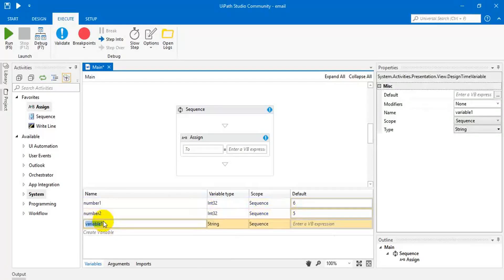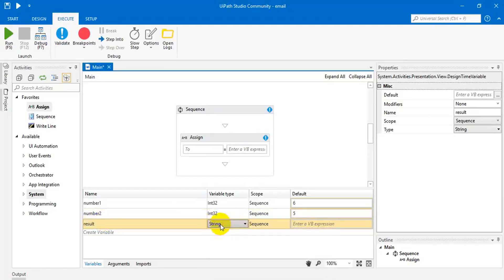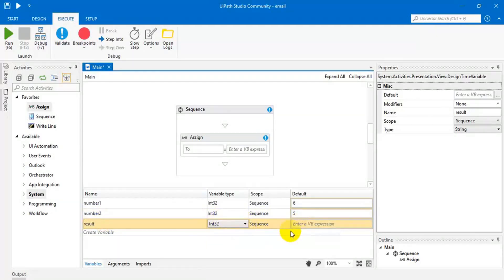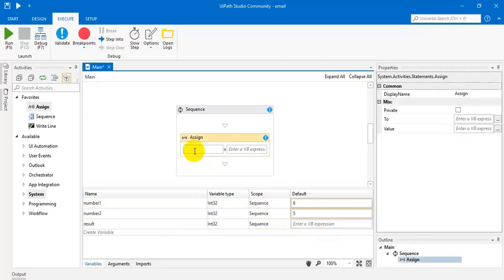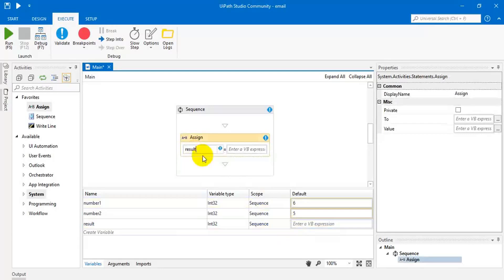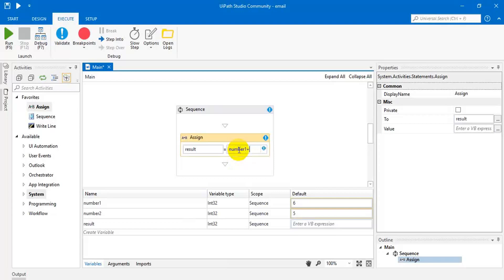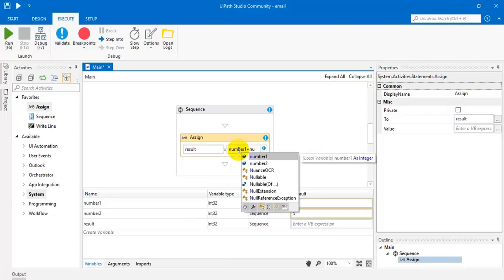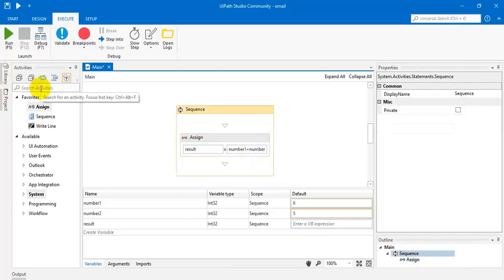Then we have to store the result. So, alt result, that also should be integer. So leave it blank. Then here we have to perform the addition. Result equal to number one plus number two. Fine.